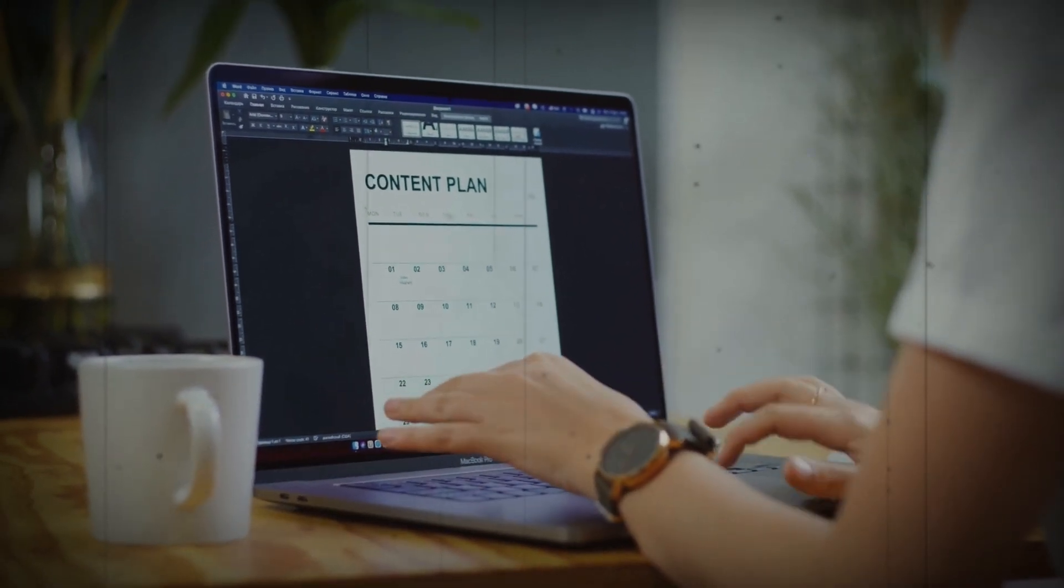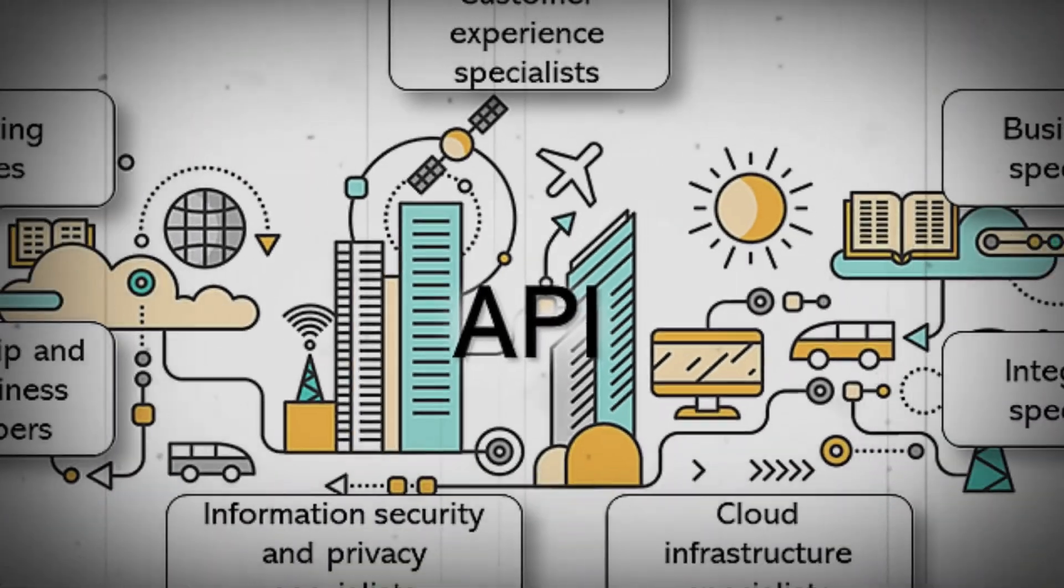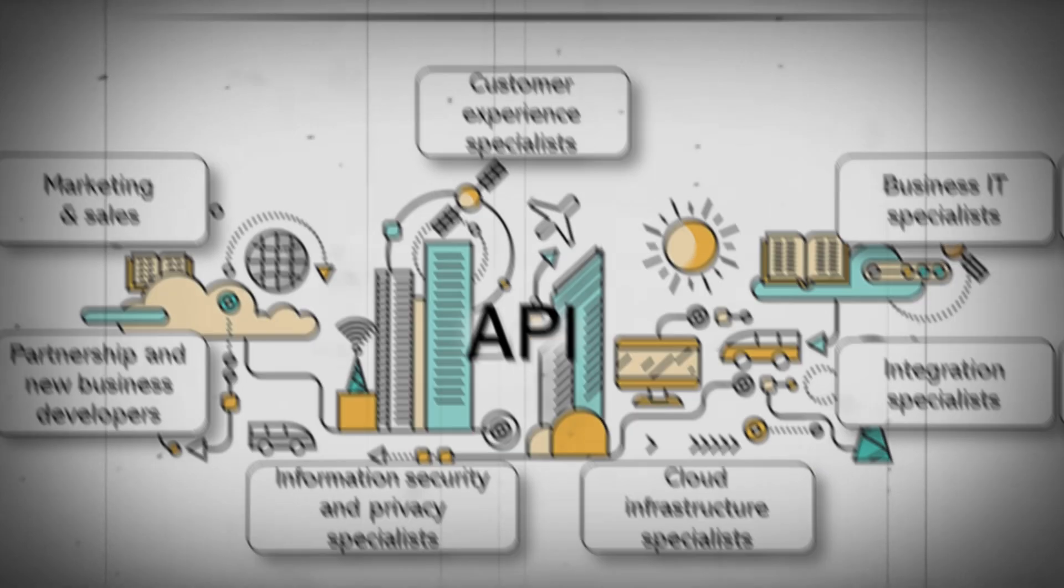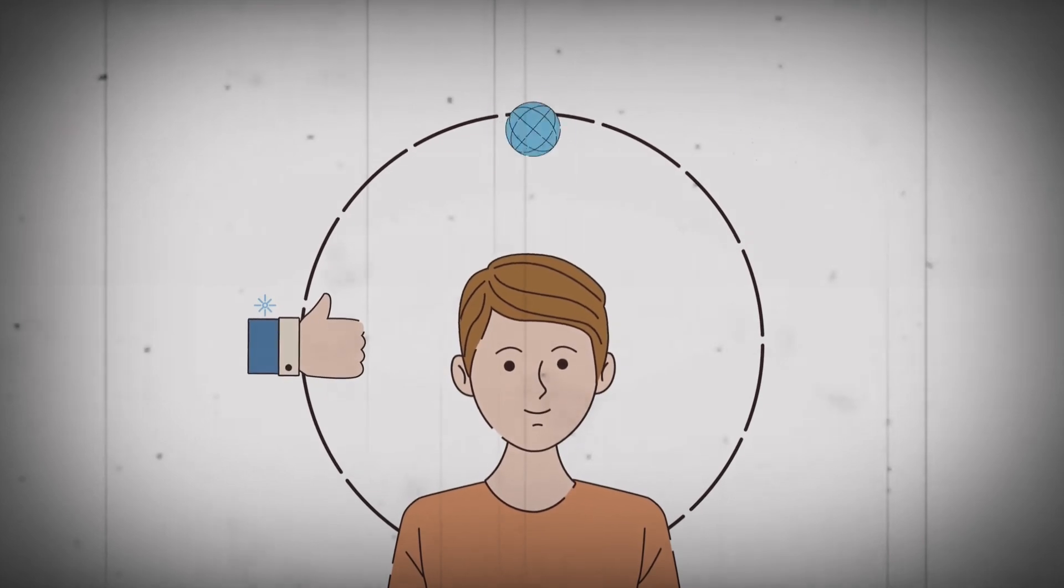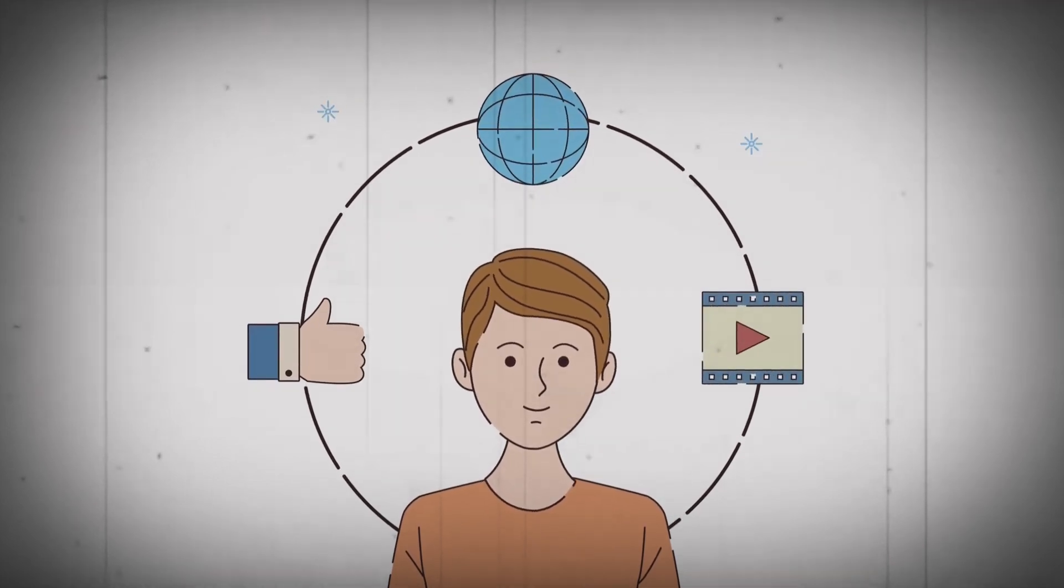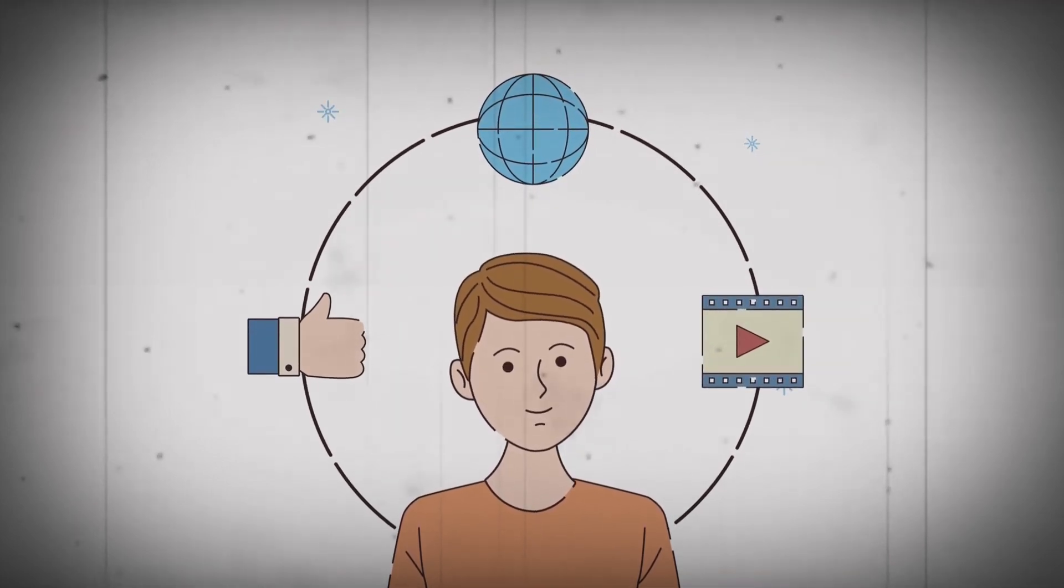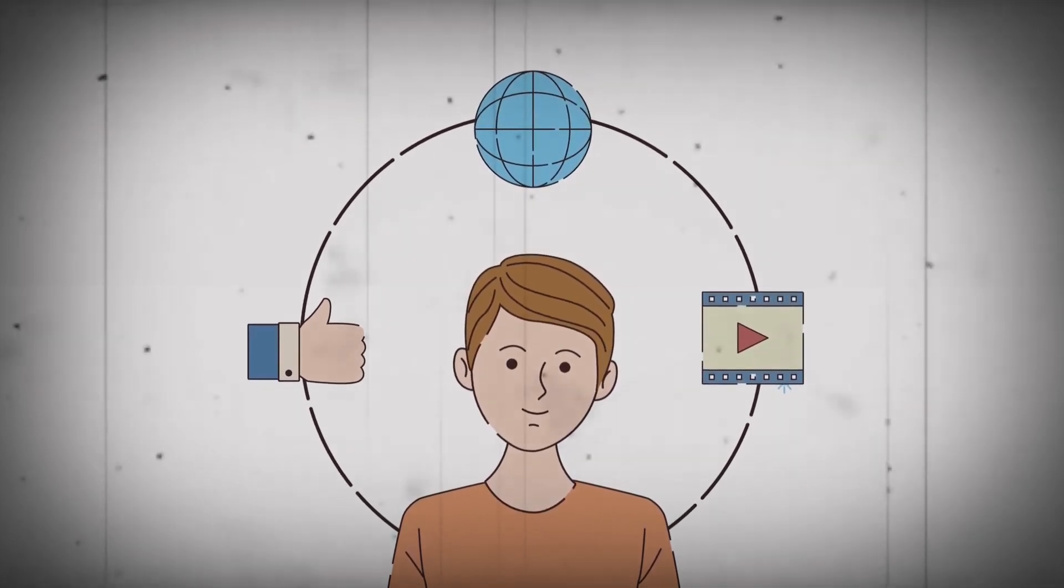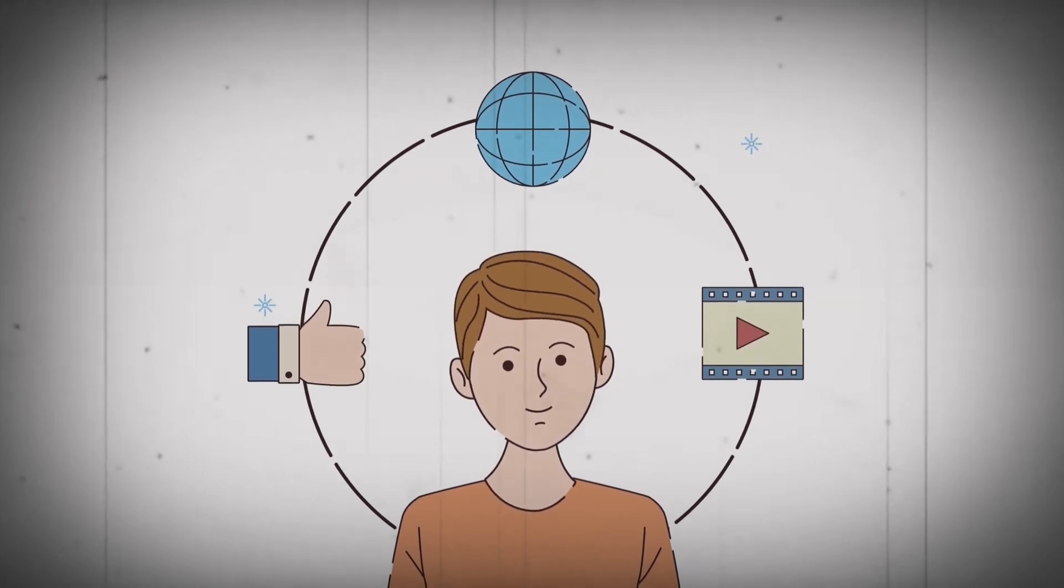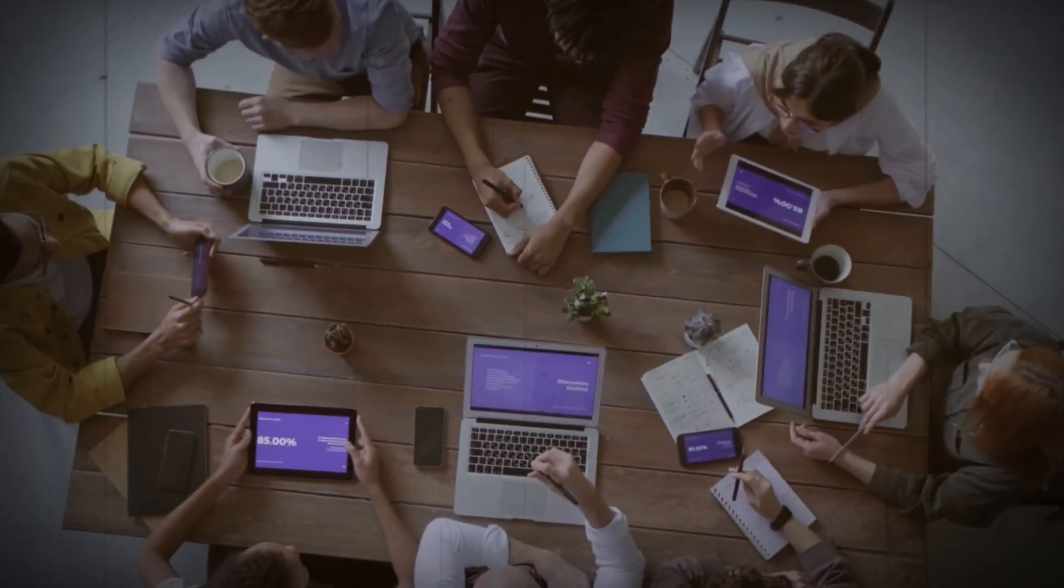Another innovative revenue model used by AI companies is the API economy. They are opening up their AI capabilities through APIs, which can be used by other companies to build their own AI-powered products and services. This model allows AI companies to monetize their technology and provide real value to their customers.